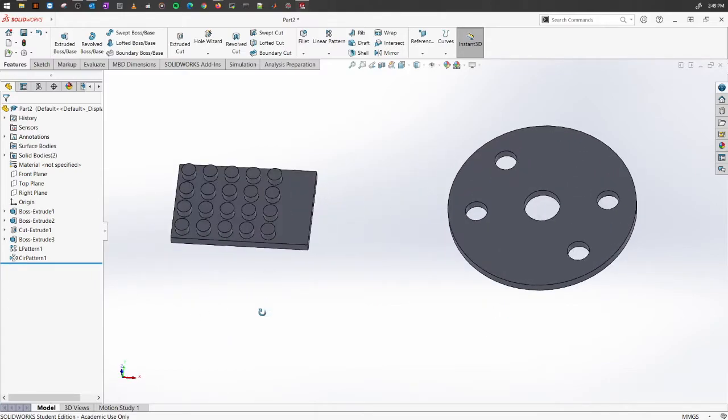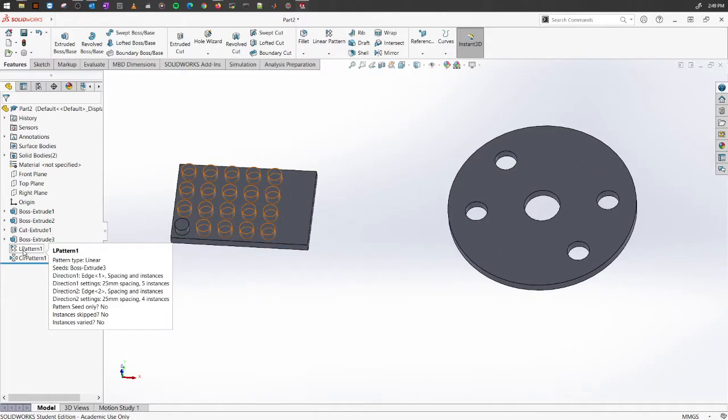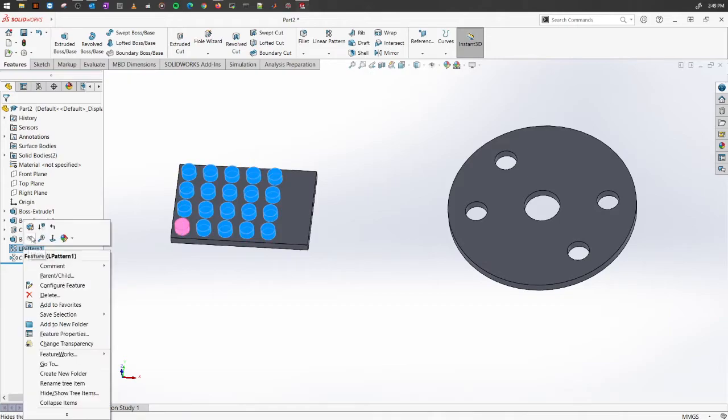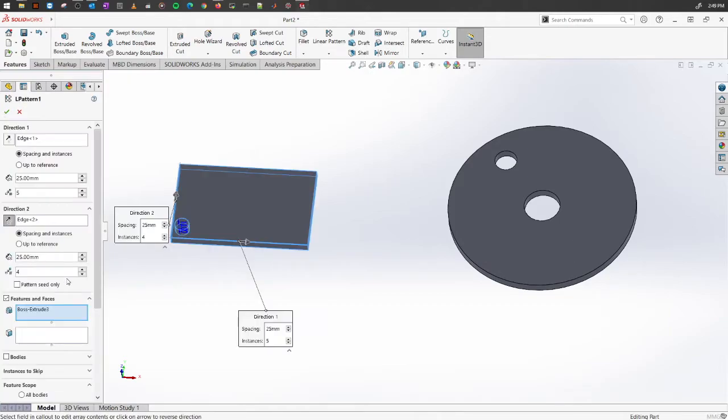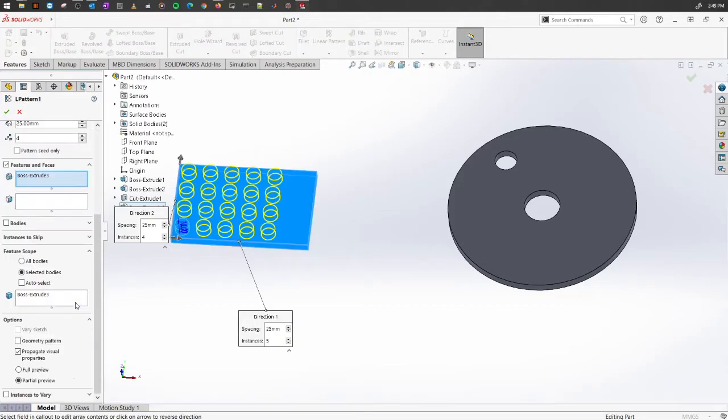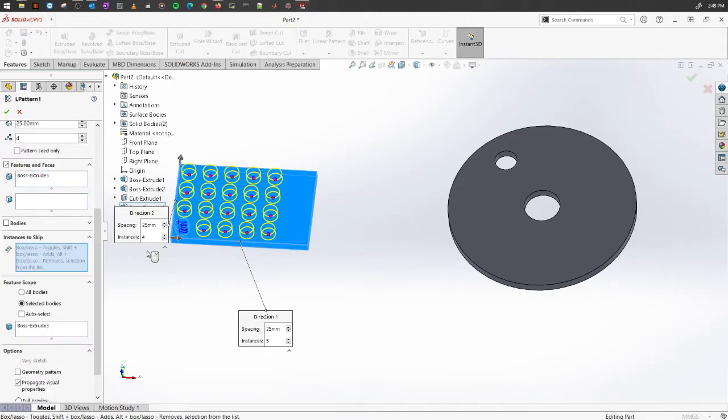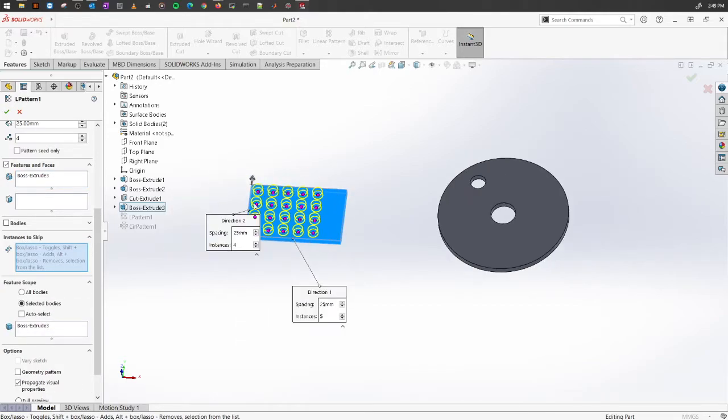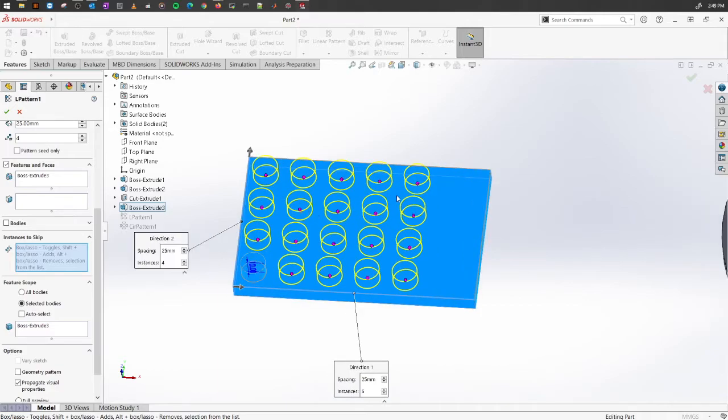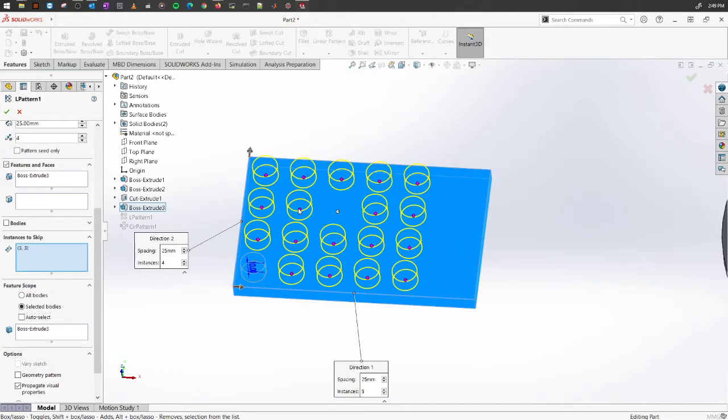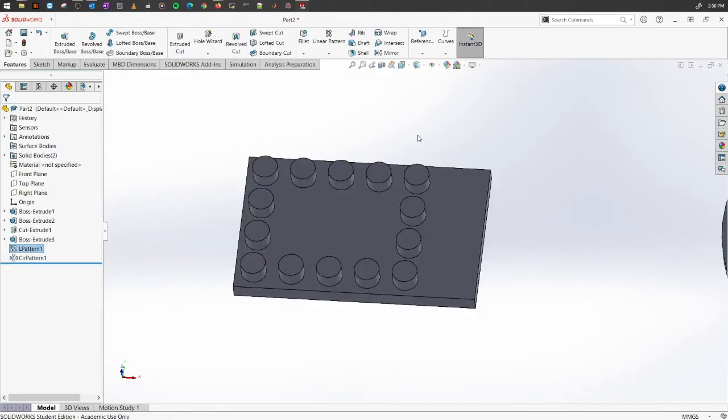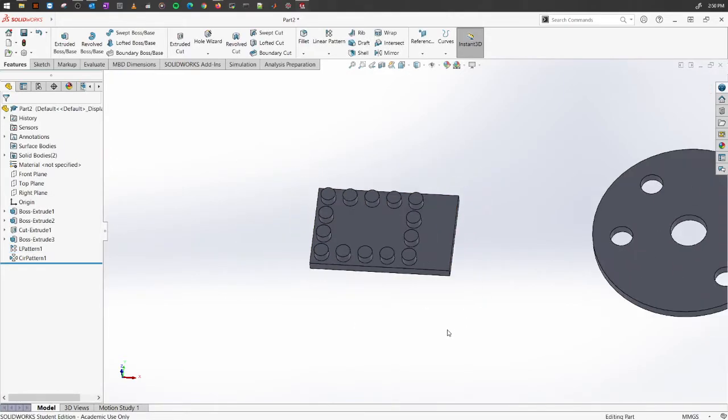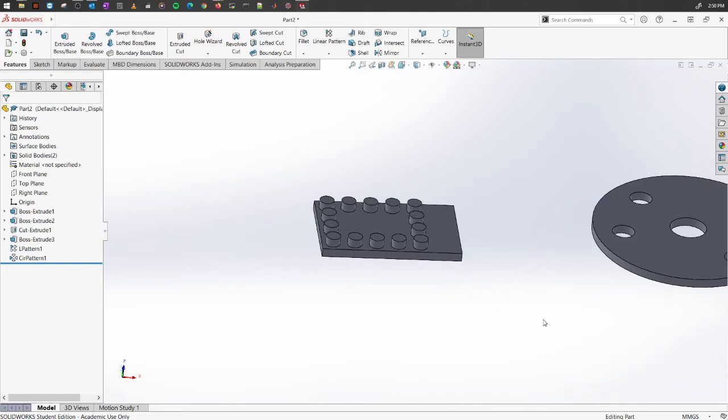You can do the same for linear patterns too. If you go here, I'm going to edit. It will also have instances to skip. Go there. You will see the pink buttons there. Select the pink buttons for the features where you don't want the features to be. Say something similar to this and click OK. The feature will be modified.